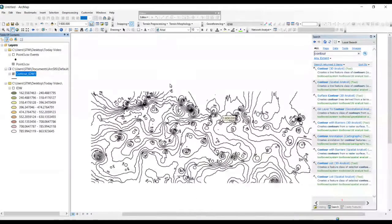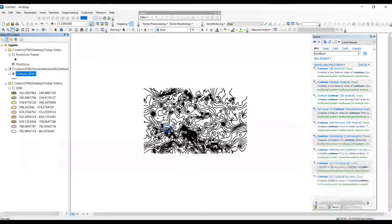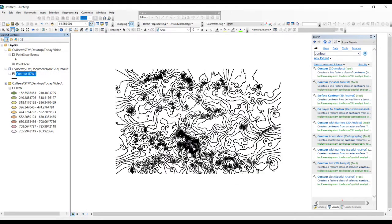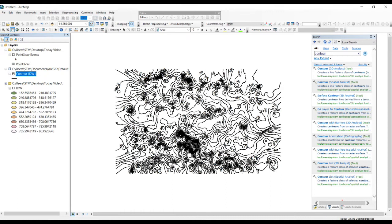Now you have contours ready for your modeling and other tasks. Don't forget to subscribe to my channel, click the bell icon to see my next videos, and if this video was helpful, share it with your friends. Thank you.